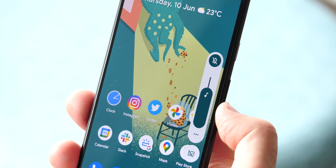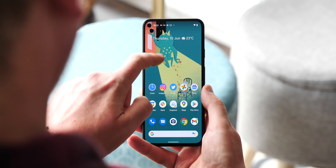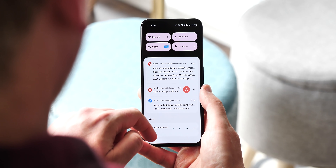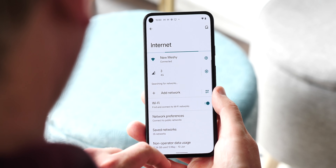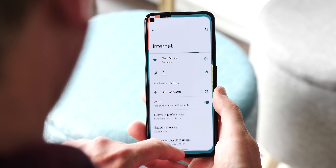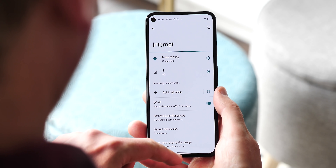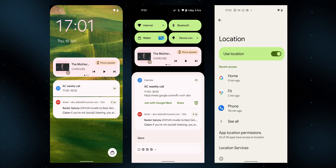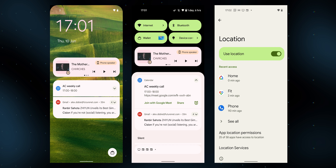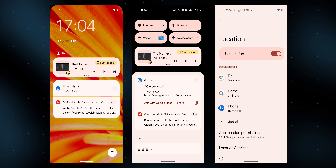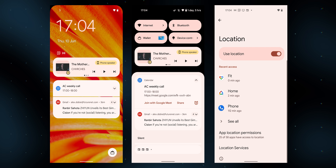The first and most noticeable change in this build is that Google's new Material U design language is finally here in abundance. The colour extraction feature that Google unveiled at IO 2021 a few weeks back is now live, pulling complementary colours from the material palette to match your wallpaper. That means you'll see various controls, buttons and widgets taking on hues to fit your backdrop.